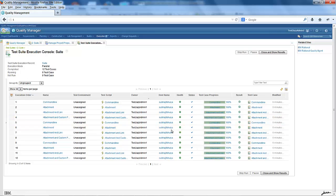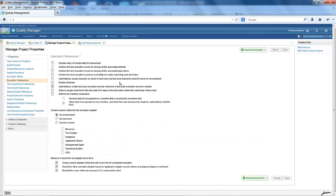Let us go back to the manage project properties page. In Rational Quality Manager, we have introduced another new concept called 'enforce strict lab reservation during execution of test suite and test case.'